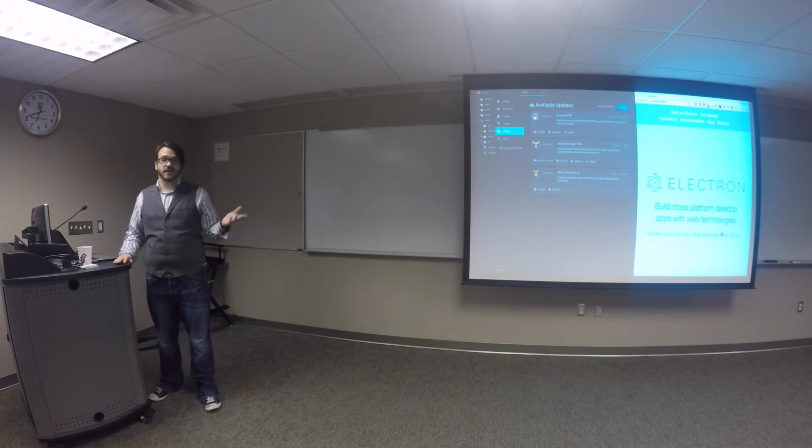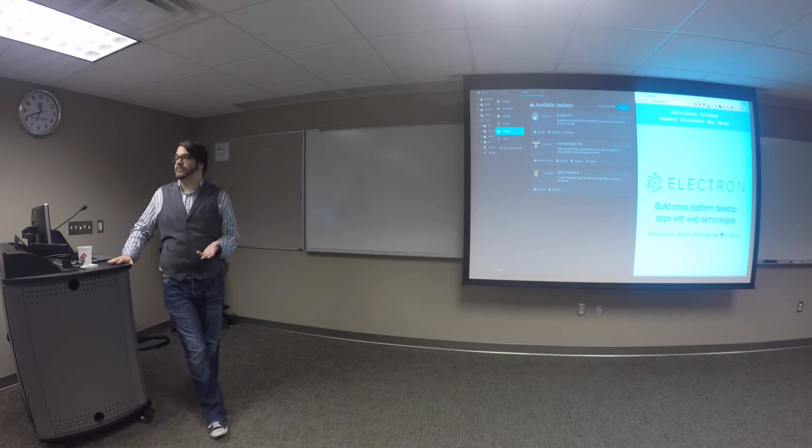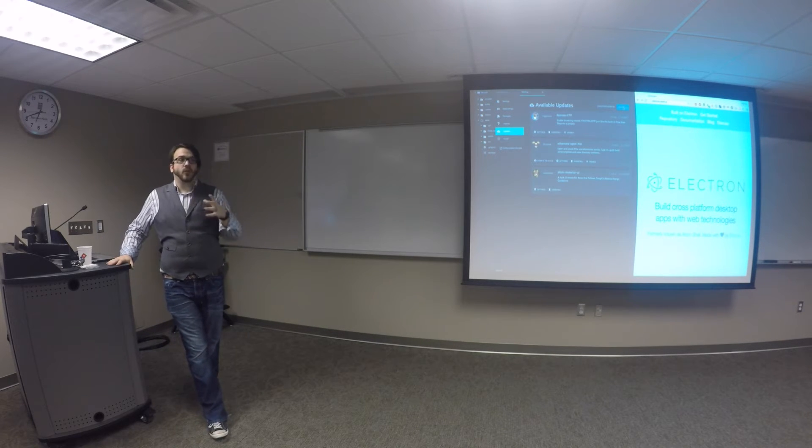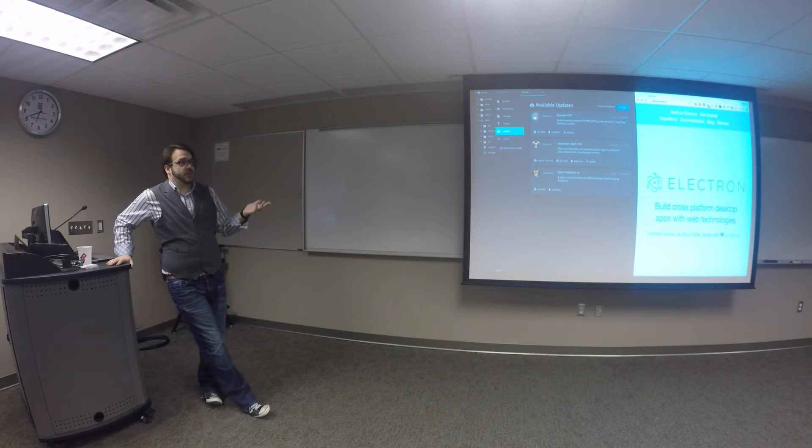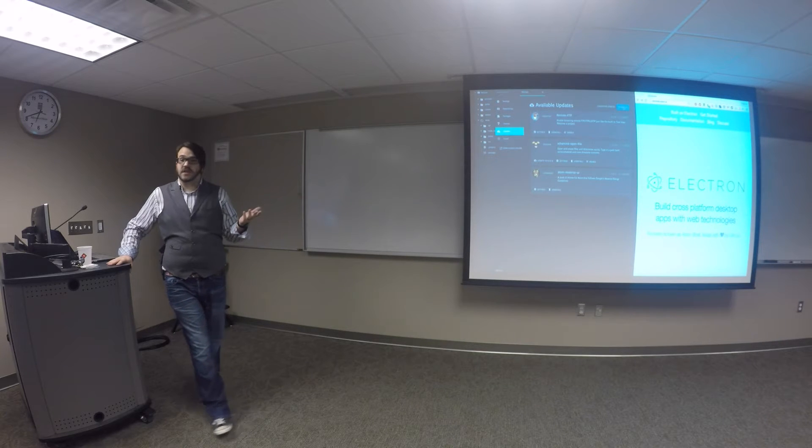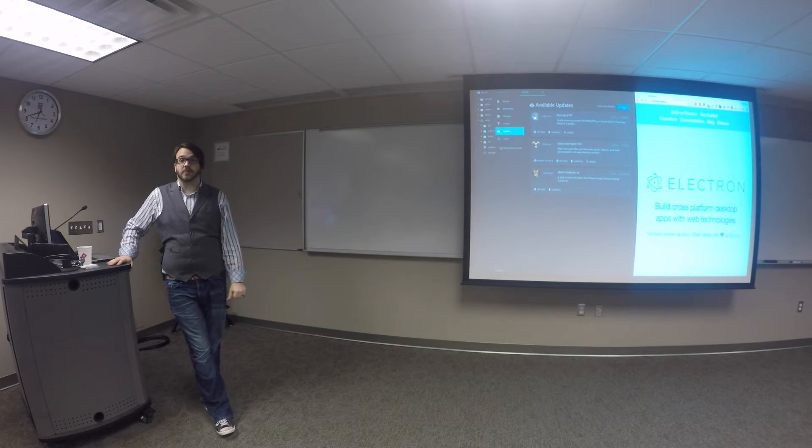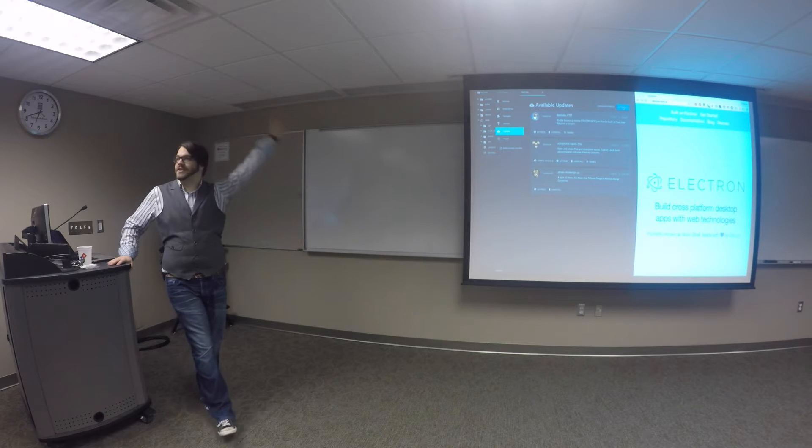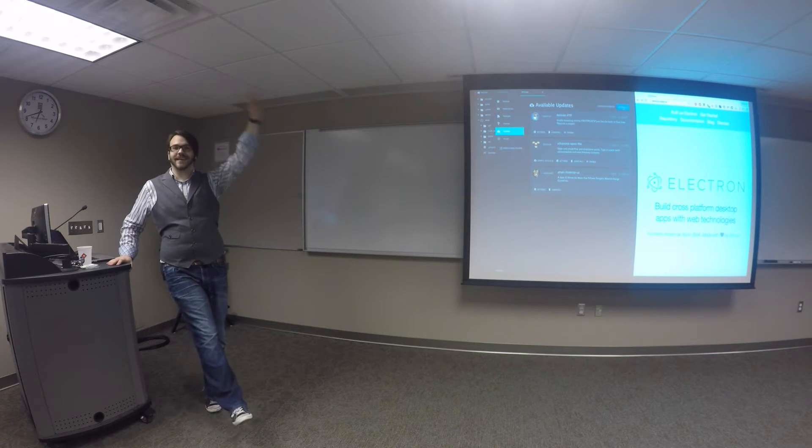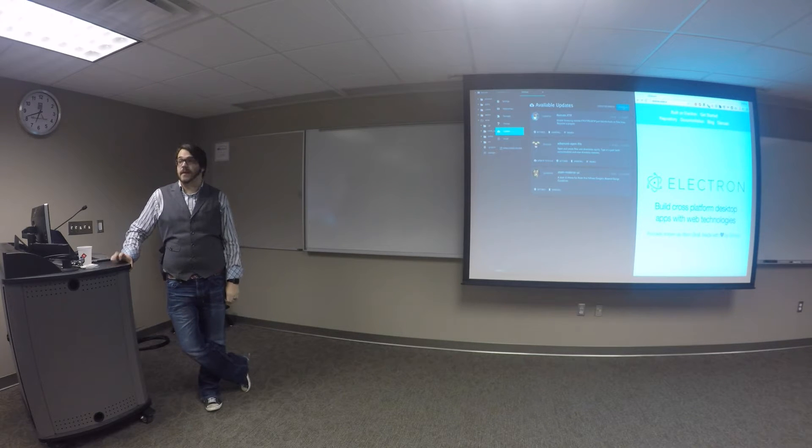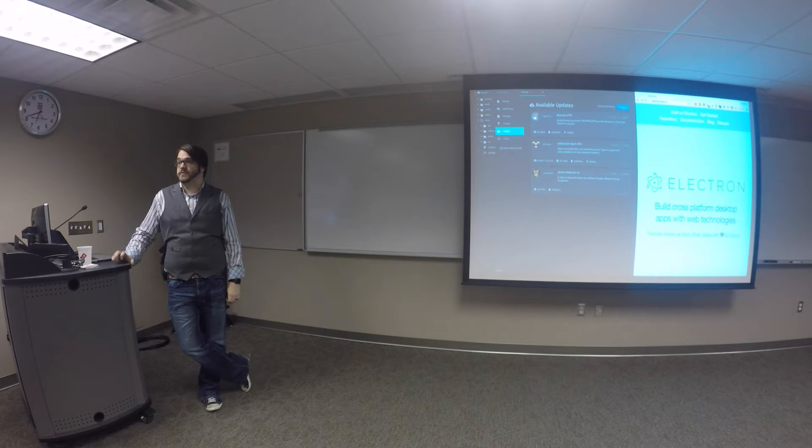Well, Electron is the same thing, but for the desktop. So what we're able to do with Electron is, again, just build HTML, CSS, and JavaScript applications, which we're all good at, right? Yeah. And ship a desktop application, which to me is really cool.